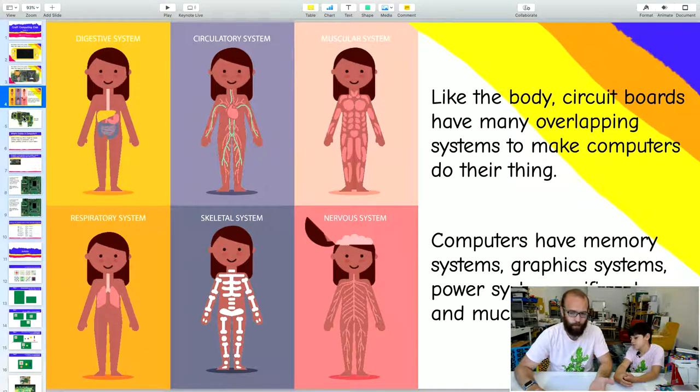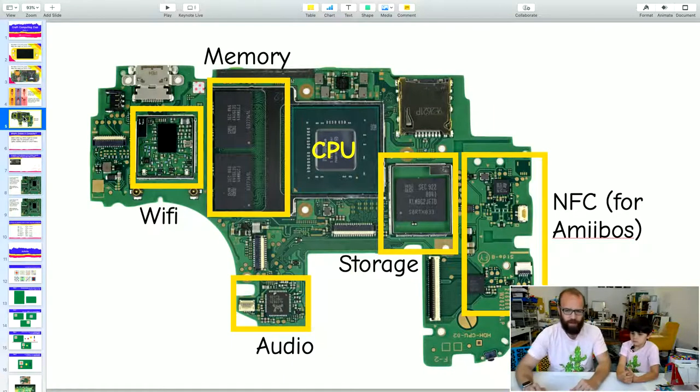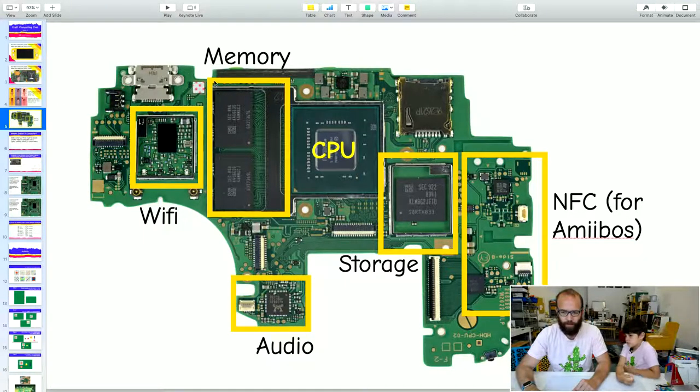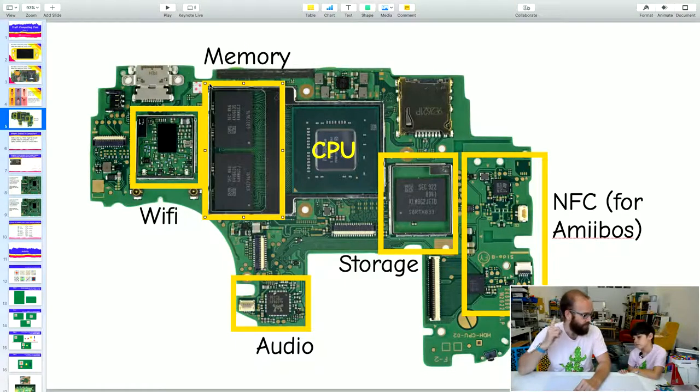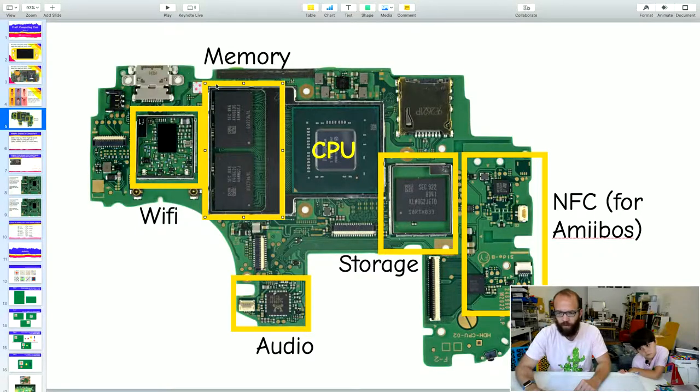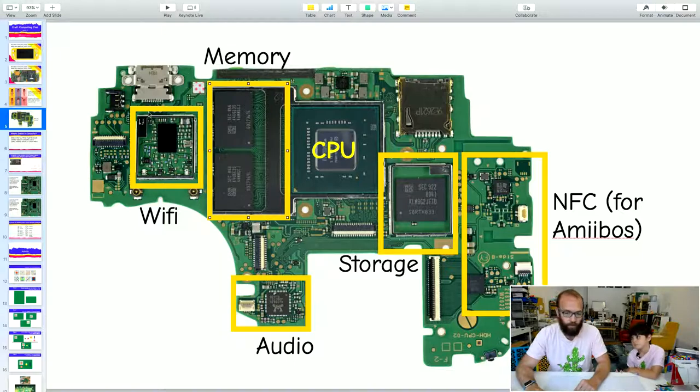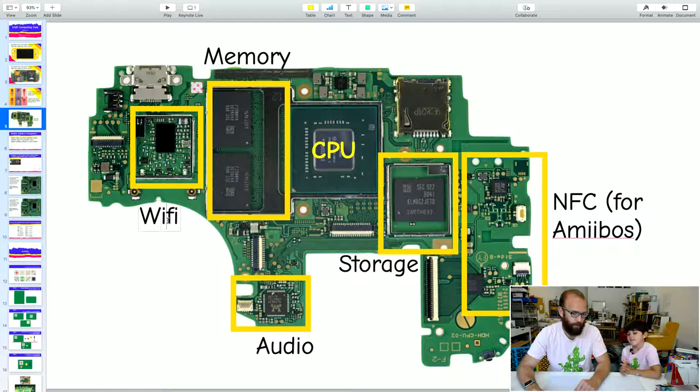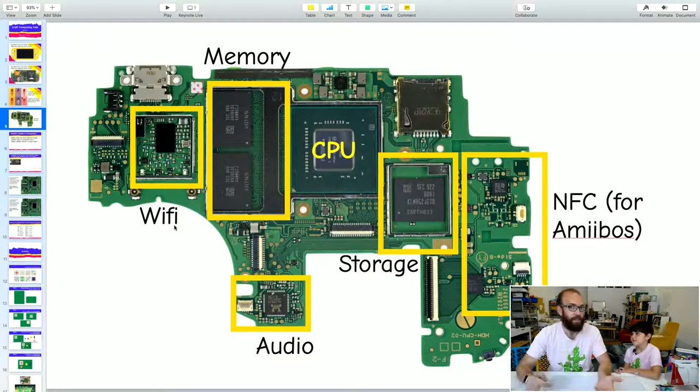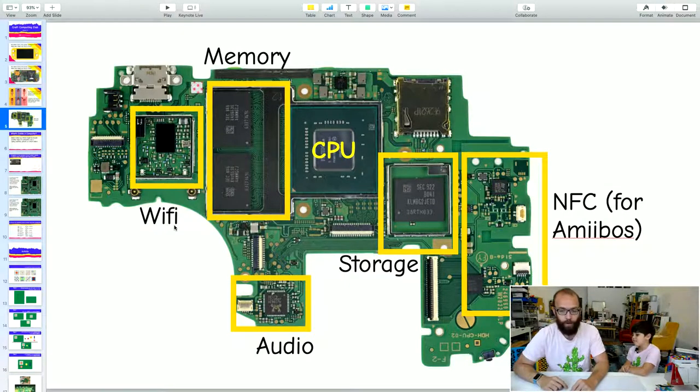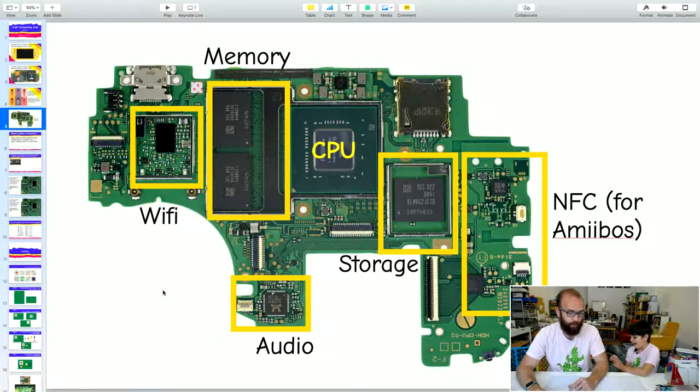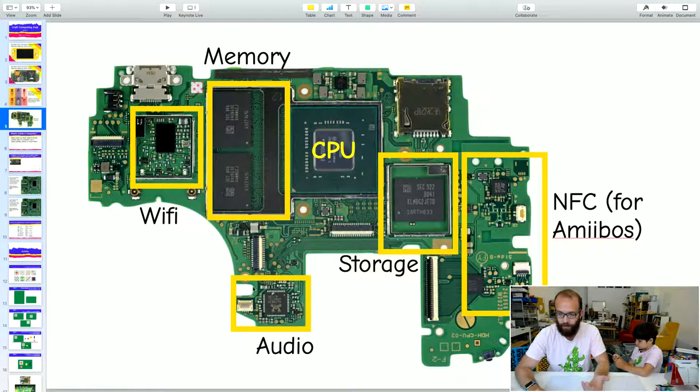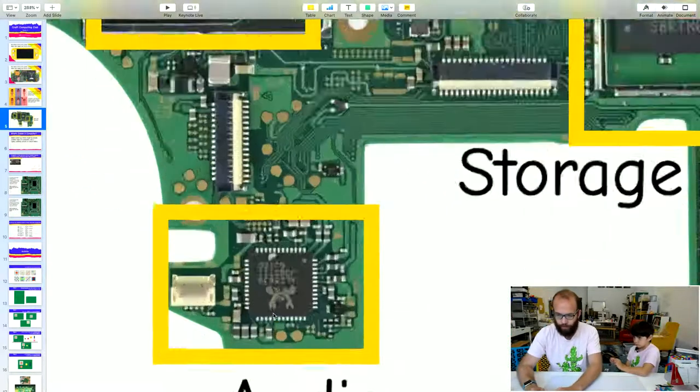Let's look back at that circuit board for the switch. This is just a piece of the circuit board. This area right here is the memory. That's the stuff that helps your computer remember all the pictures and sounds on the screen. Over here, this little thing is Wi-Fi. This is how we get on the internet with our switch.